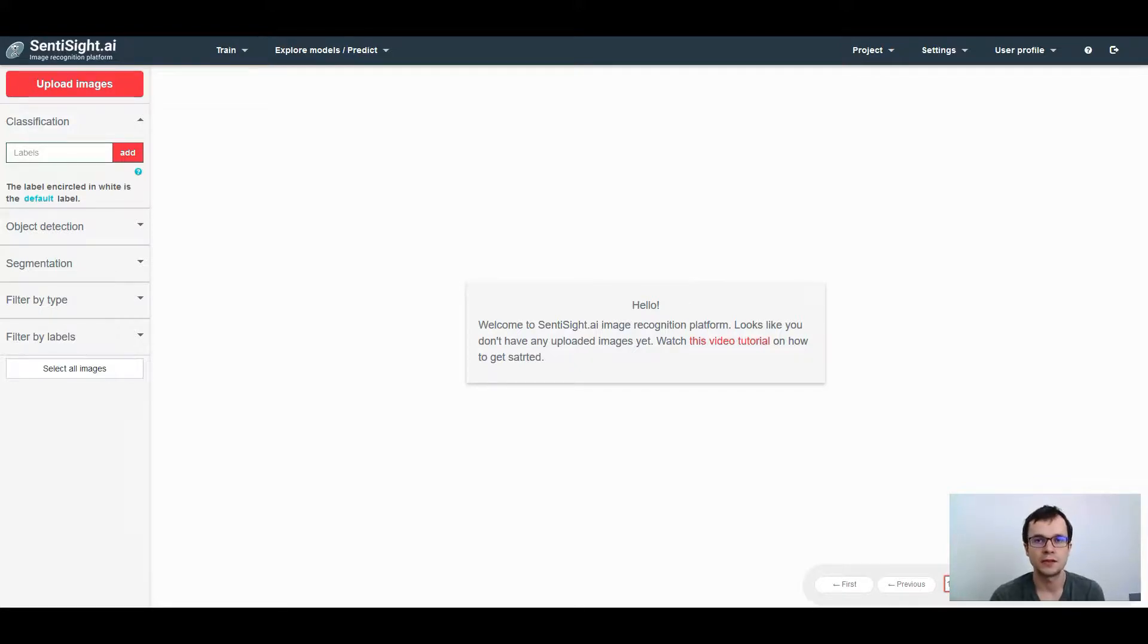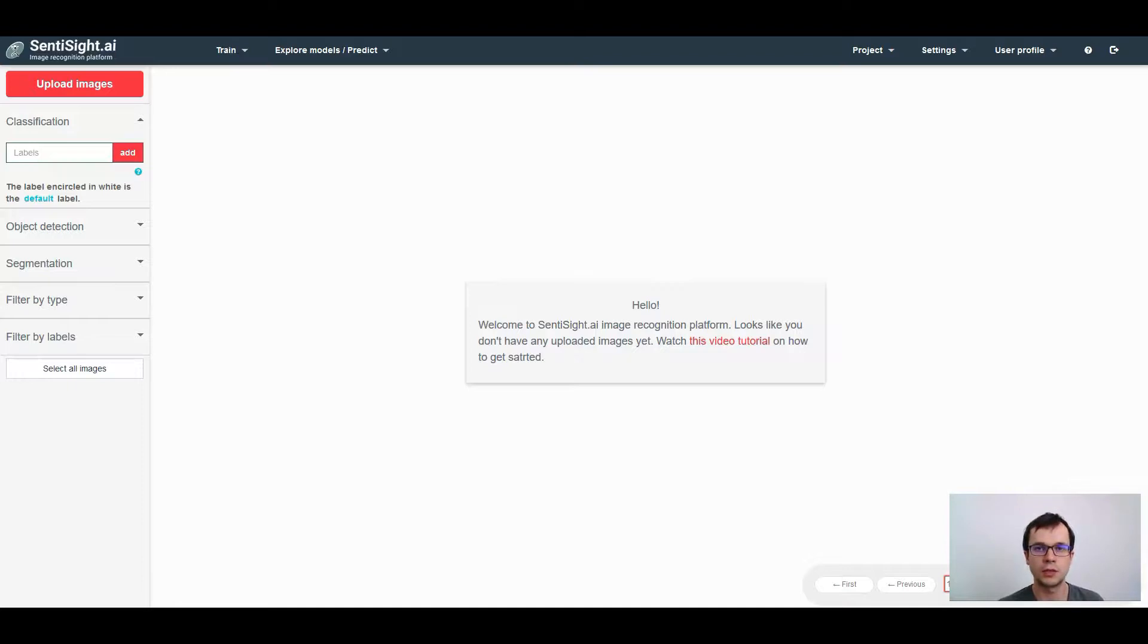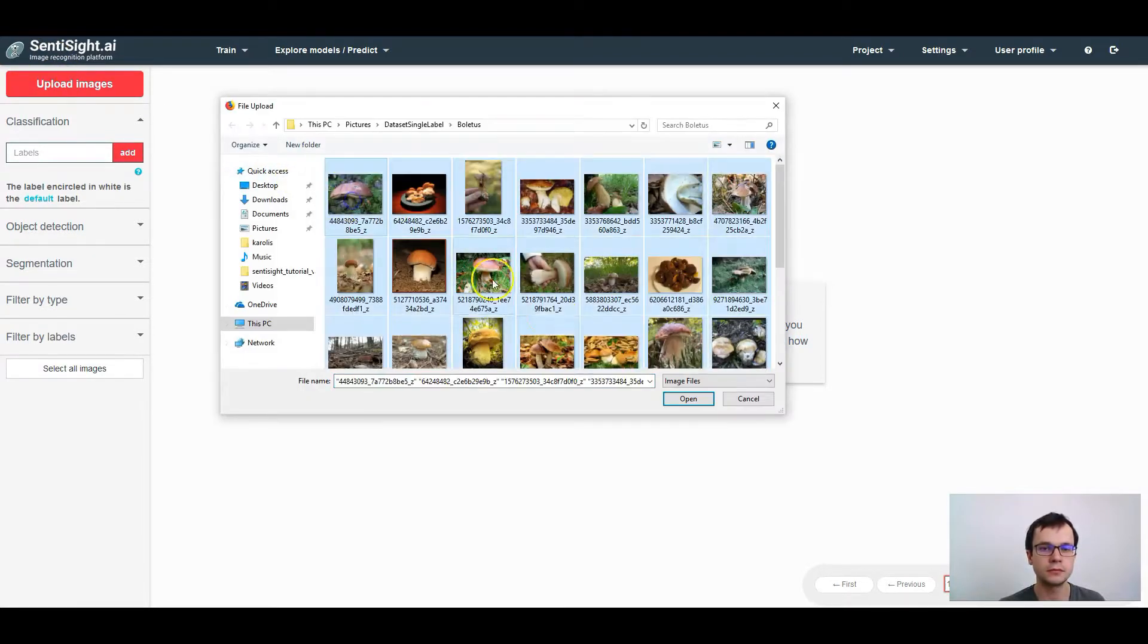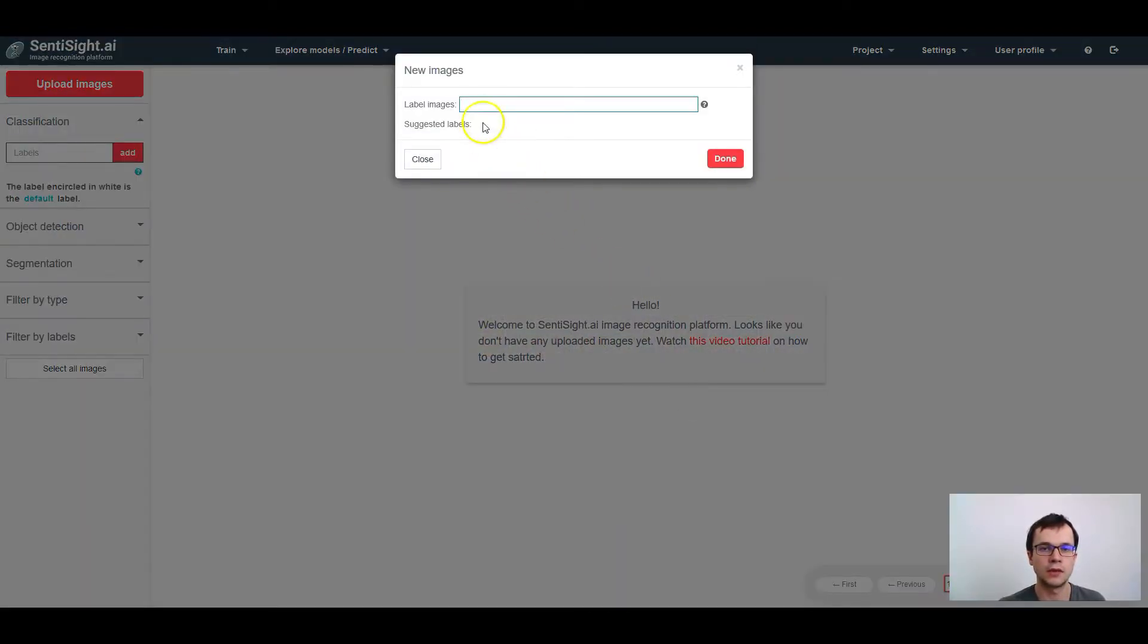Hi! In this video I'm going to explain in detail how to label your images for classification. First of all, as I have already shown in the basic tutorial video, you can label the images during the upload, in which case you need to enter the labels in this field.